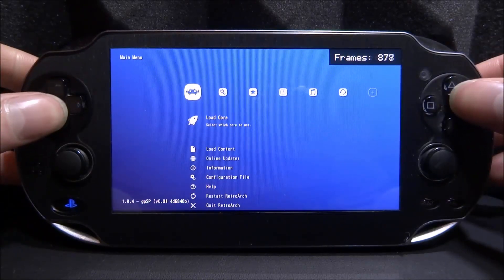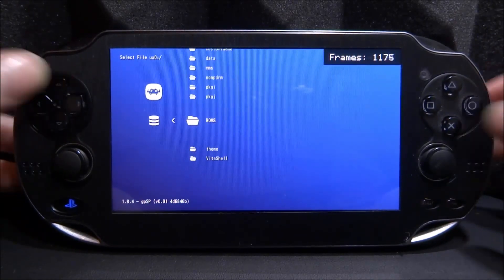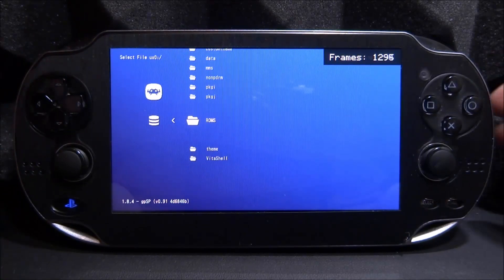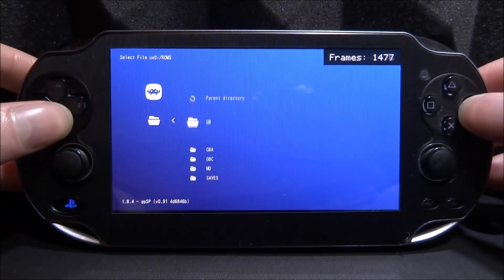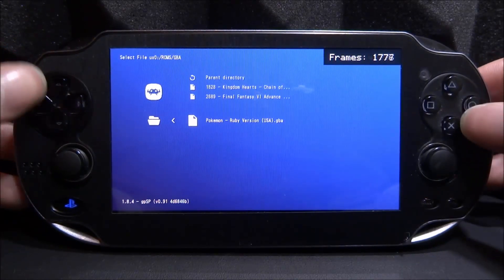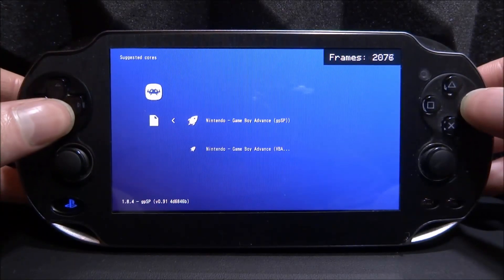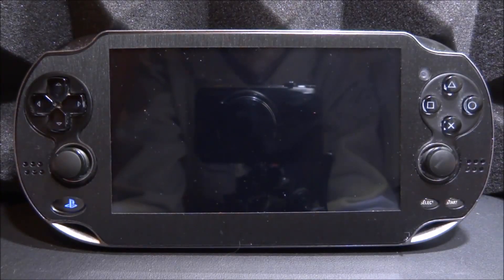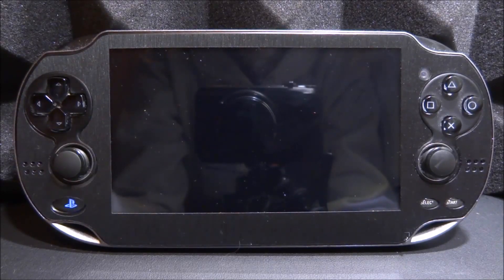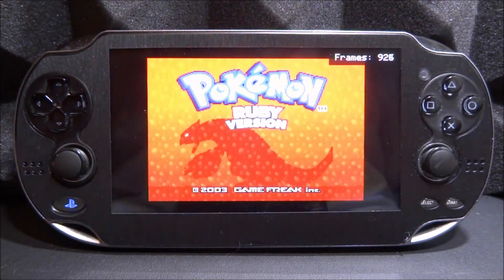Go into Load Content, then into the ux0. If you're having any problems I'd recommend keeping your ROMs inside the ROMs folder as noted in the guide. Go into Game Boy Advance and load Pokemon Ruby. Choose an emulator — gpsp is okay, and vba-next is okay as well. Press Circle to start it up and I'll show you what it looks like without the overlay first.